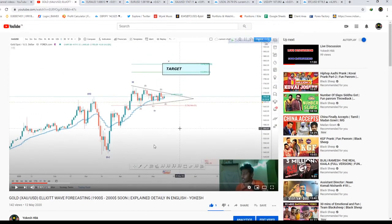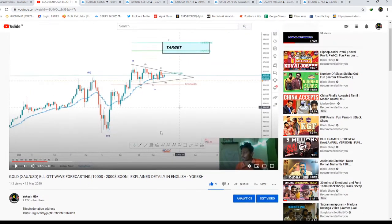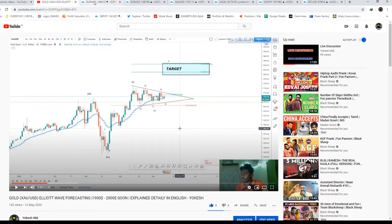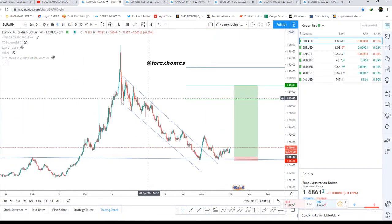Let's move on to the chart analysis. On May 12th I posted a video about gold — I am bullish on gold right now and gold is going towards the upside. If you didn't watch that video, click on the i-button and watch it.